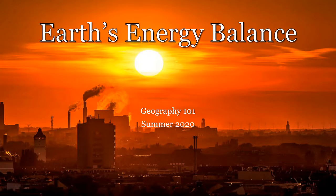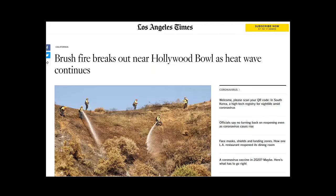Hello everyone, welcome to the third lecture for Geography 101, Earth Systems. Today we're going to be talking about Earth energy balance and the distribution of energy throughout the planet. You may have heard that there are some pretty crazy heat waves going on in California right now that have sparked some wildfires, and that really relates back to what we're going to be talking about today — the distribution of heat on the planet and how that might affect some of the natural processes going on in Earth.